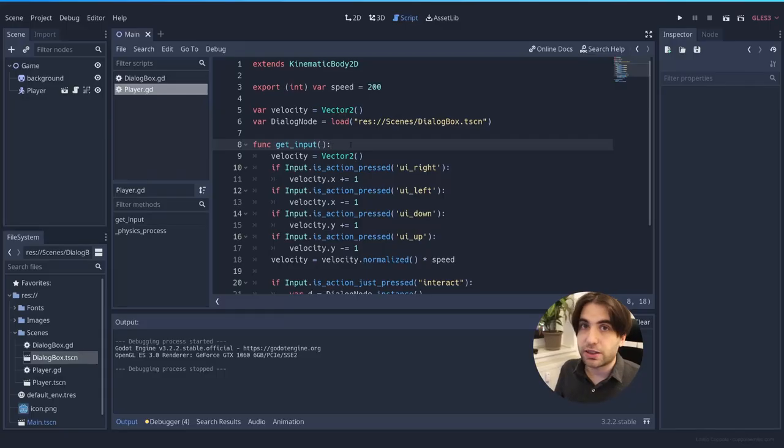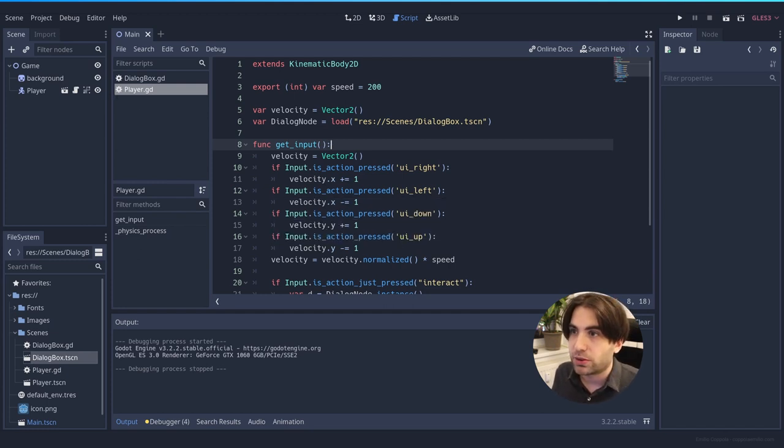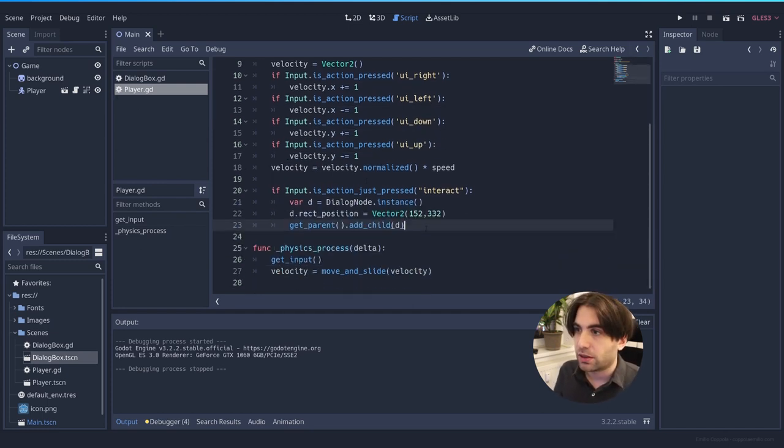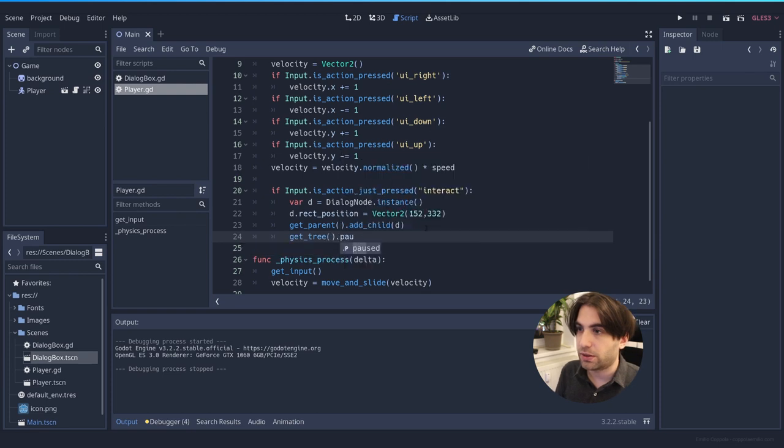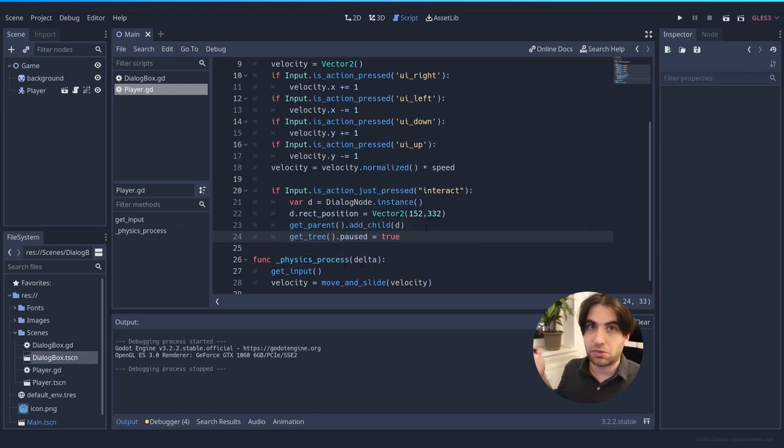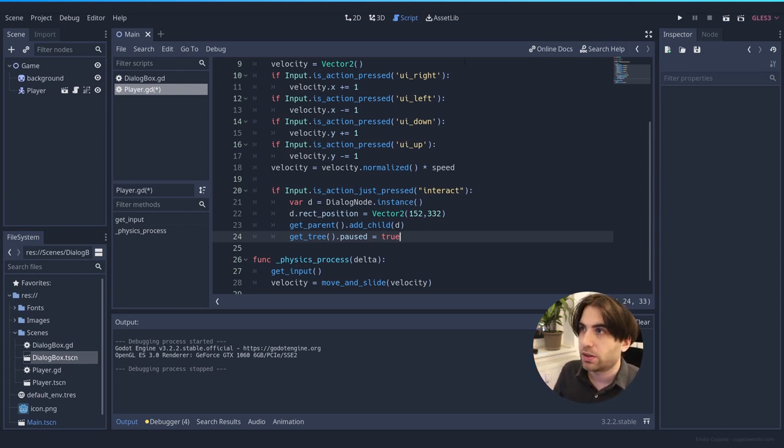And Godot has an inbuilt way of pausing things, which is by getting the tree and the paused variable equal to true. And that's it. Your game will pause. Nothing will move.